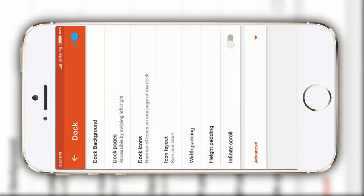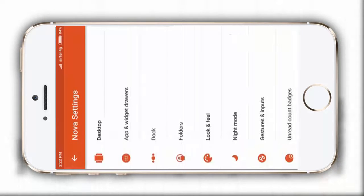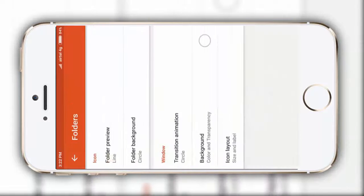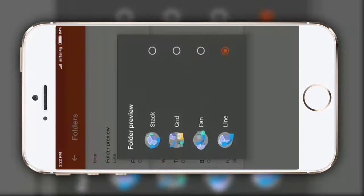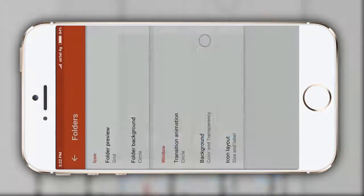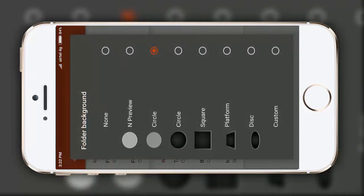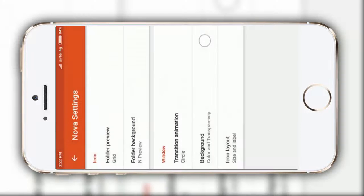Now, go to this folder option, select the folder preview to grid, then in the folder background, select the end preview.